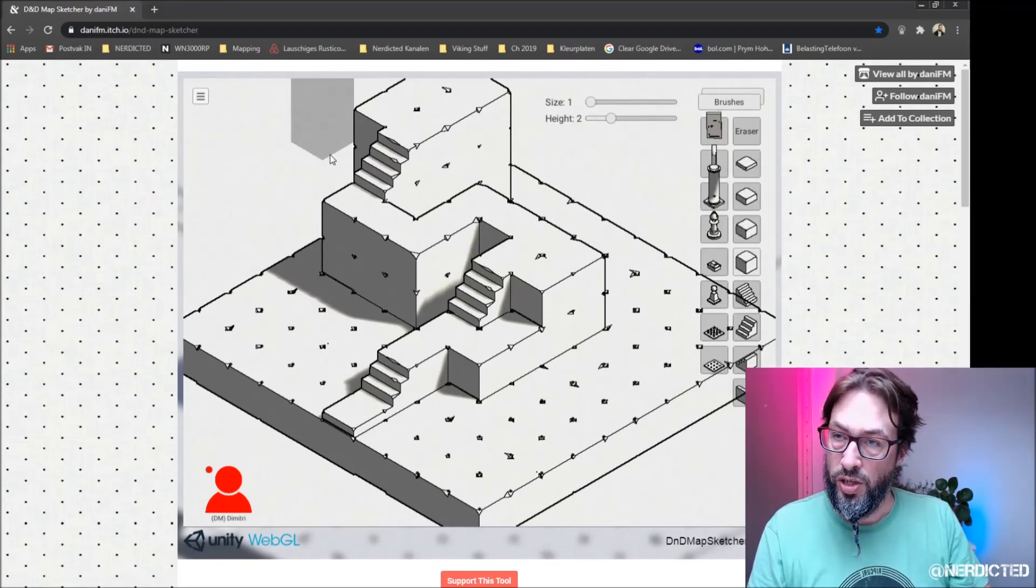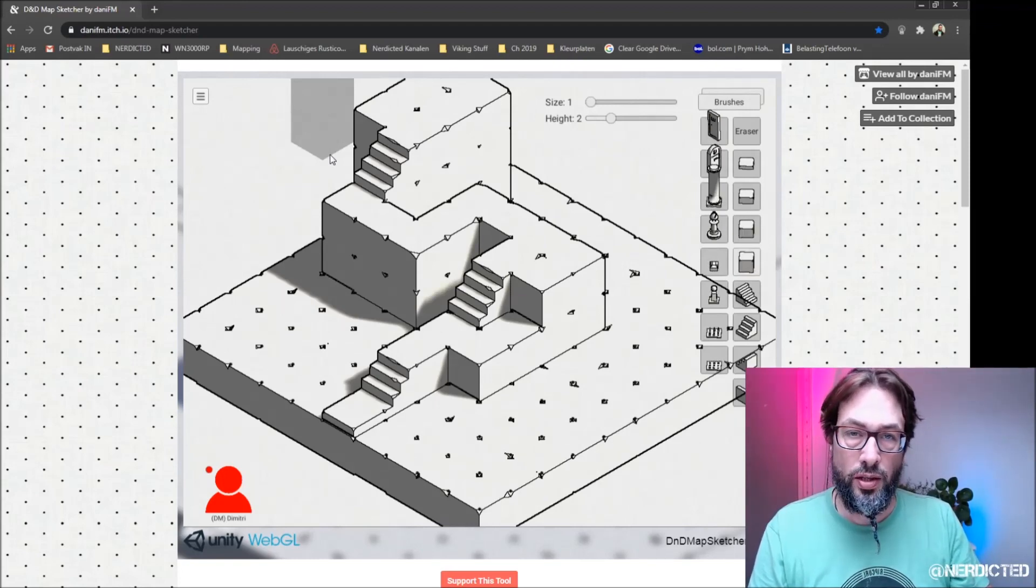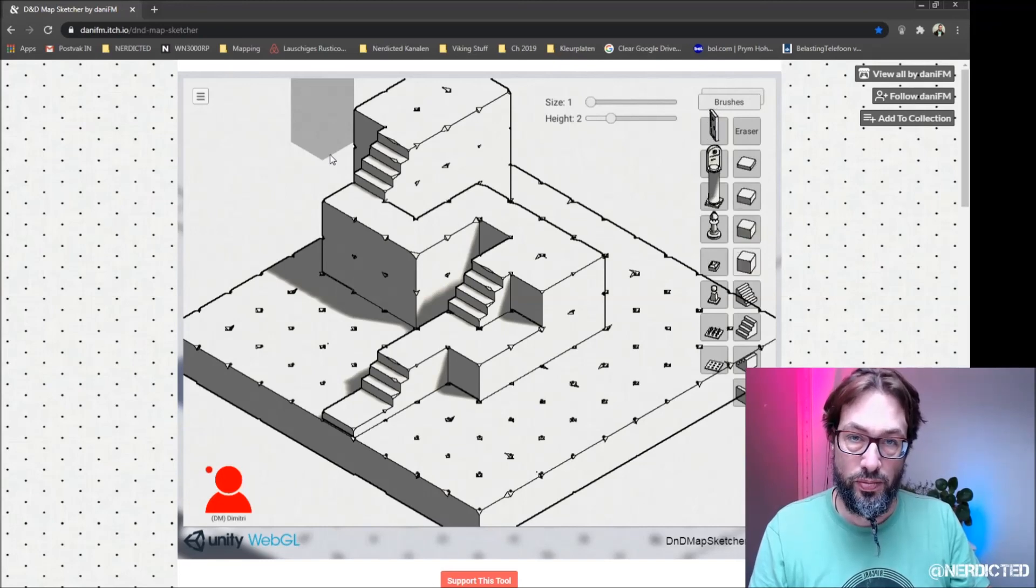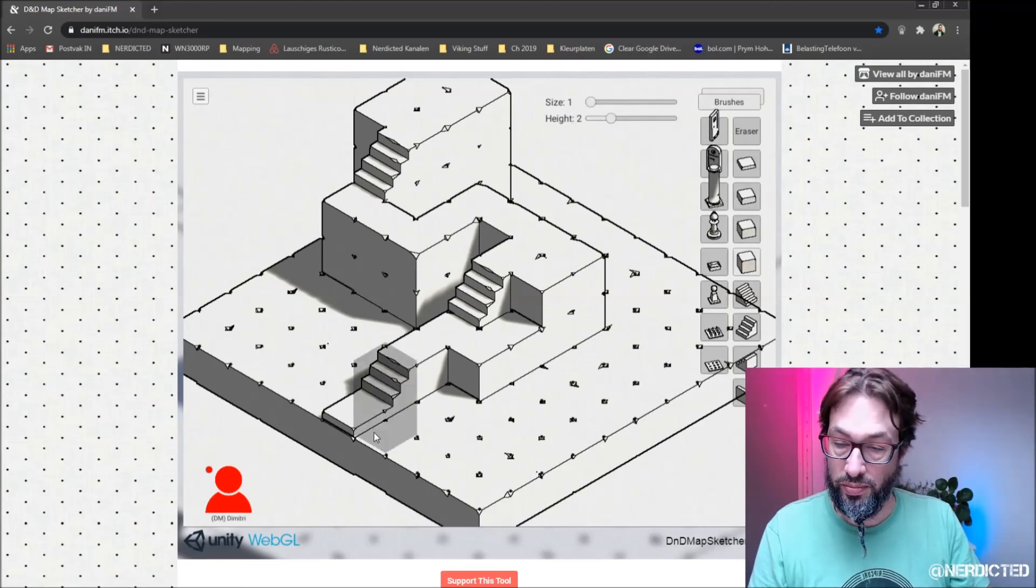Alright, DannyFM itch.io. Go over there and have some fun with isometric maps. See you next time.